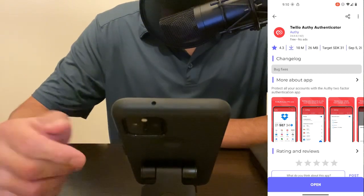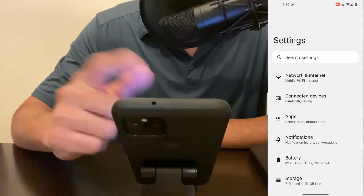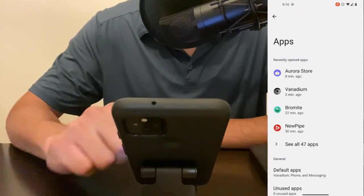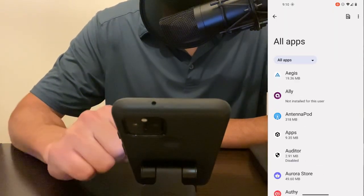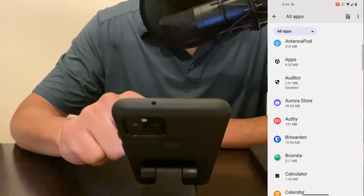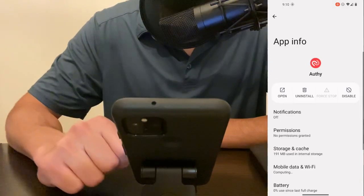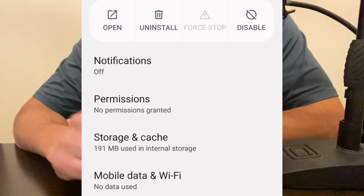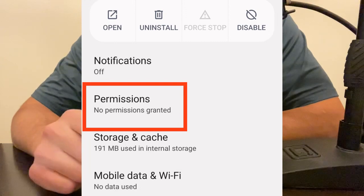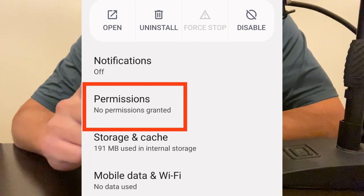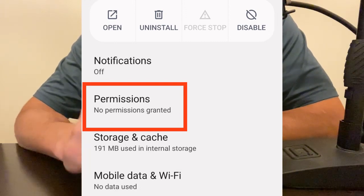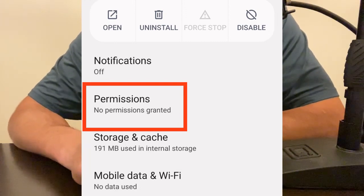Our app is now installed so let's go into settings, we'll hit apps, let's see all apps and let's go to Authy. And now you can see that network and sensors permissions are off by default and no permissions are granted.